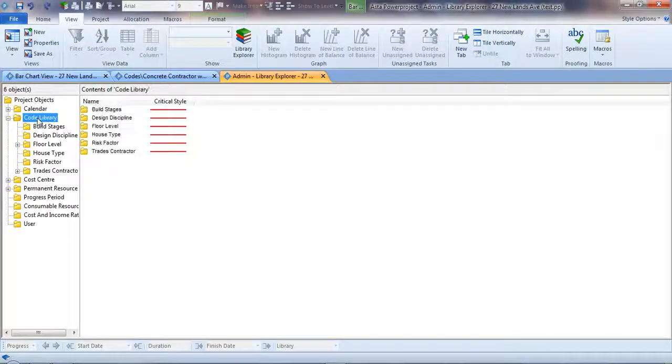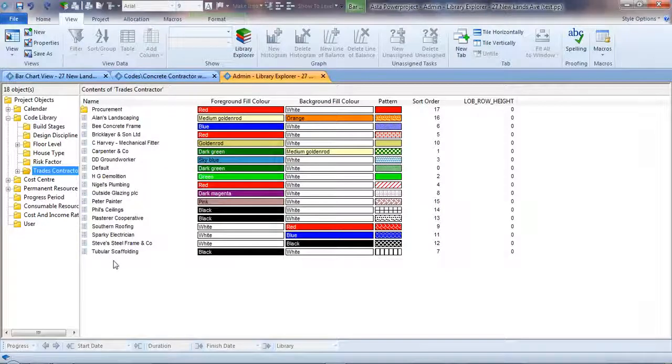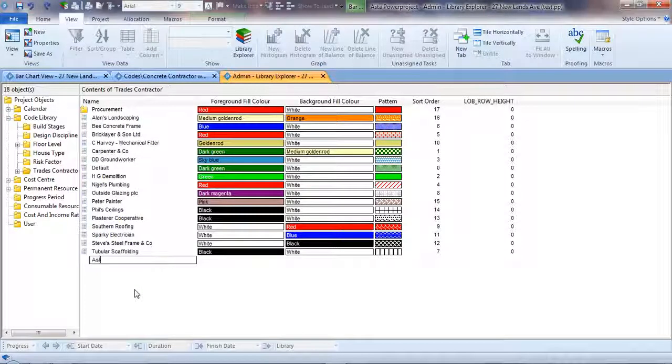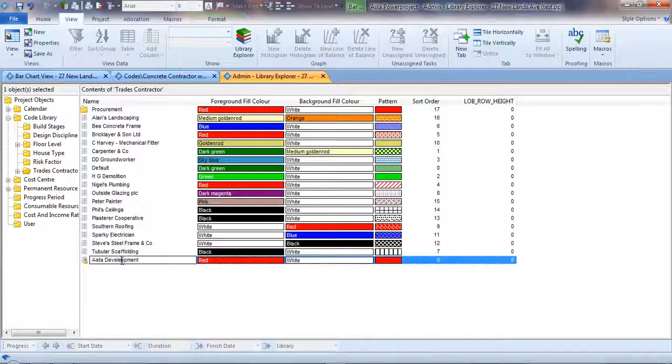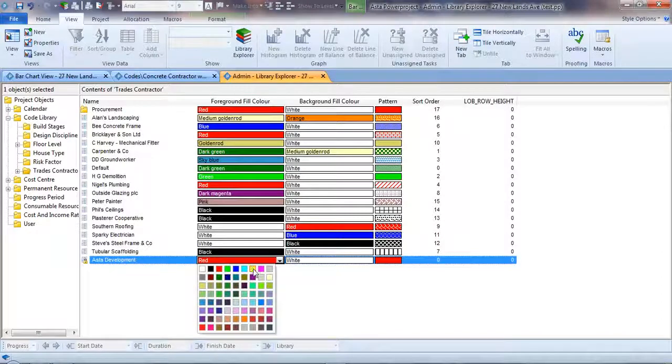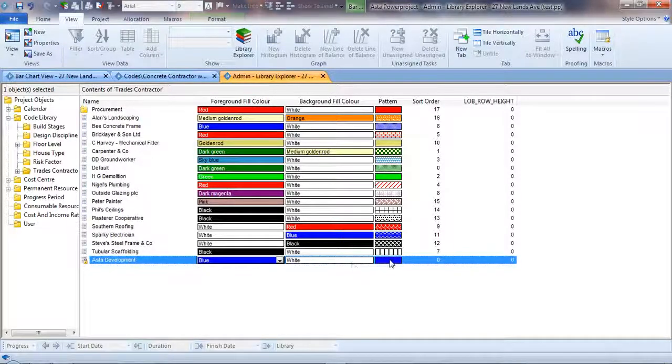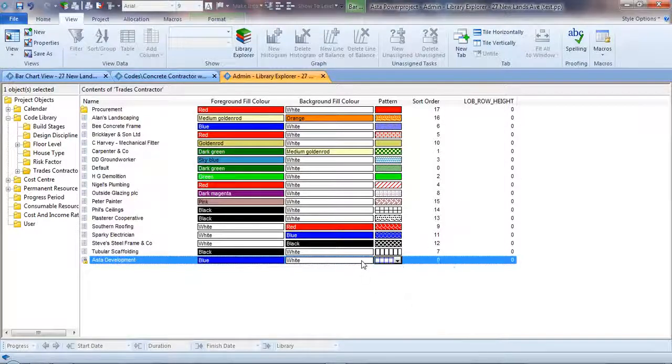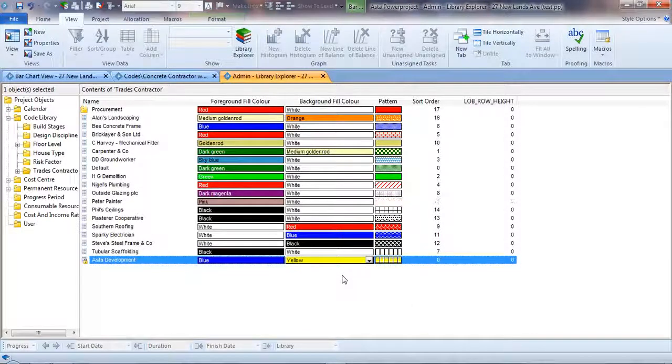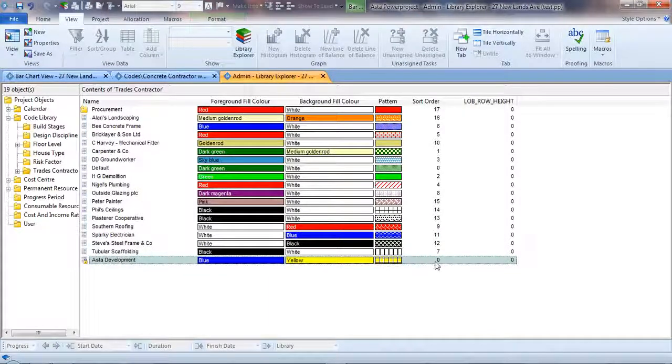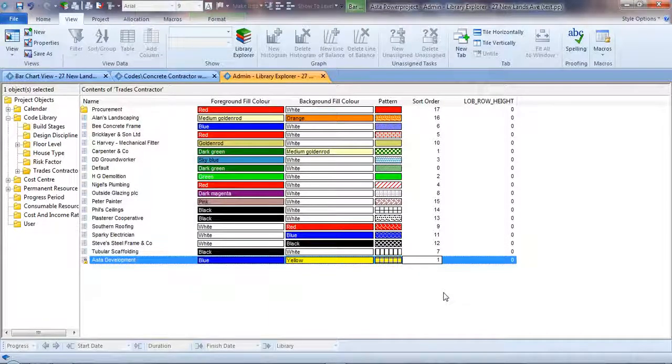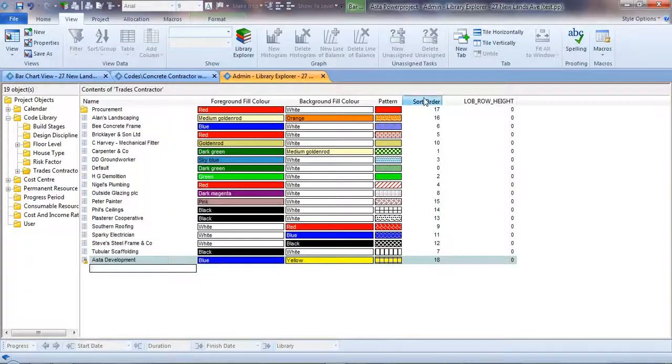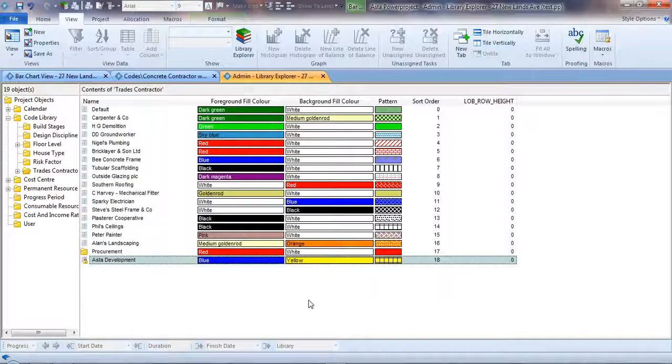Here are all my code libraries. If I click on one of these I can create a new entry. Maybe Aster Development are going to be a contractor in this particular scheme, and we want to set a different background color to pattern and foreground color. All of those things are under your control. You can set a sort order for this, so it might be number 18. In any sort we'd see the order in which it was presented.